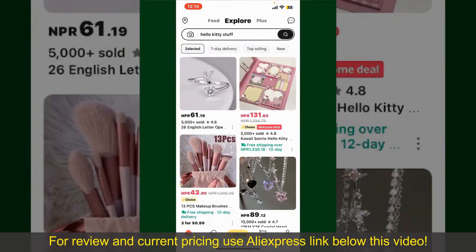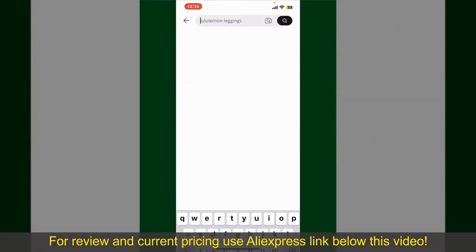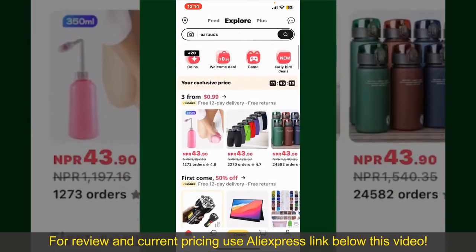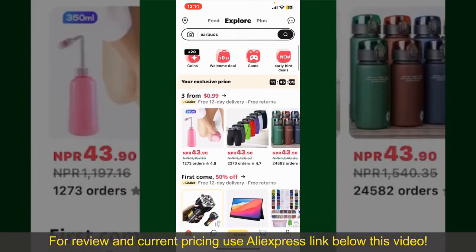From the main homepage of AliExpress, you can search for the product with the help of the search box at the top. You can also browse through the product categories displayed on the screen.